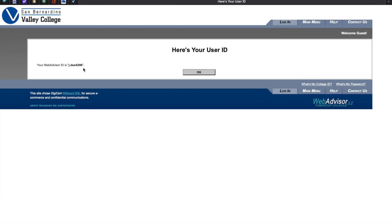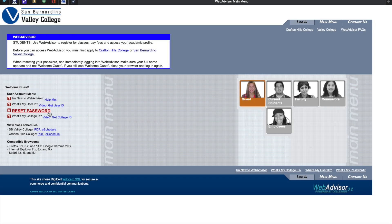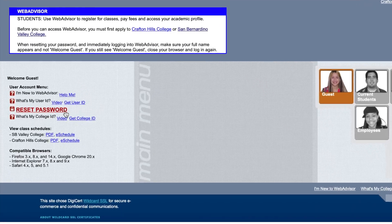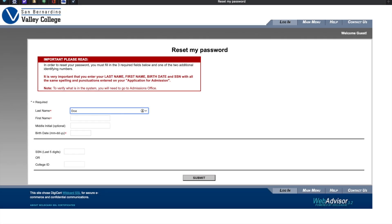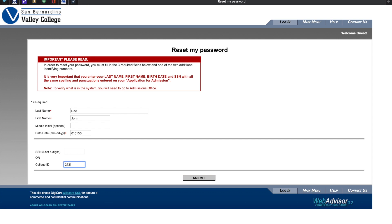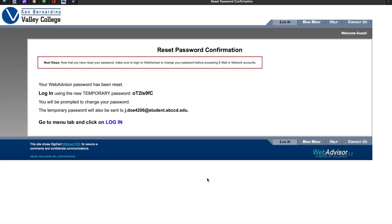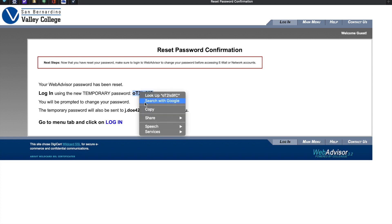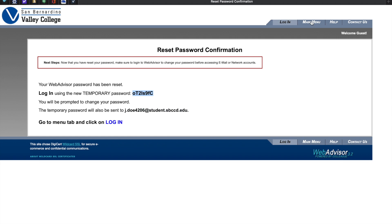May I suggest that you write this information down for future use. If you forgot your password, simply go back to the main page and click on Reset My Password. Please enter the following information: your last name, your first name, middle initial (optional), your date of birth, followed by your social security number or your college ID. The next screen that will appear will be your temporary password. Please take a moment to write this information down. Another option is that you copy and paste it onto the next forms.